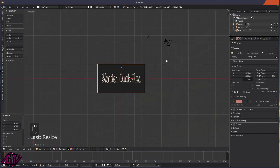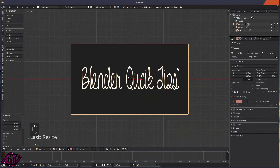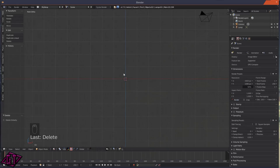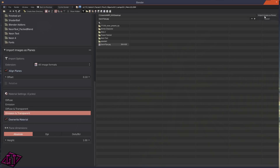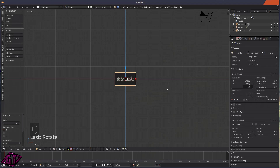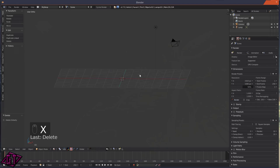You could have this as a background image or use it as a modeling reference plane. I'm going to press X and delete, then switch over to Cycles and do the same thing. Press Shift+A, then Add Images as Planes, click on the image. For Cycles the materials change — I always choose Emission and Transparent. Click Import Images as Planes, then press R, X, 90 to rotate and S to scale it up.